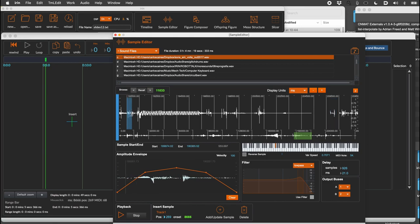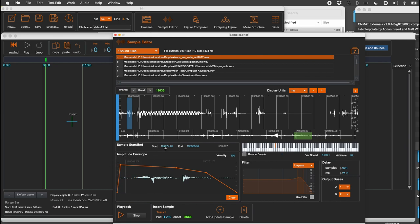Define the amplitude envelope. Click to add points, shift-click to delete them, and mouse-drag to adjust their position.